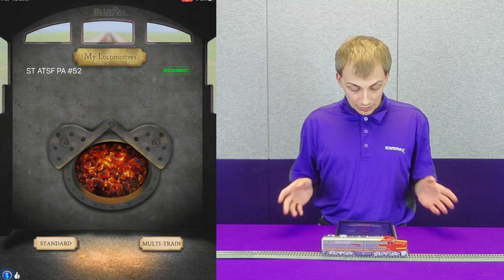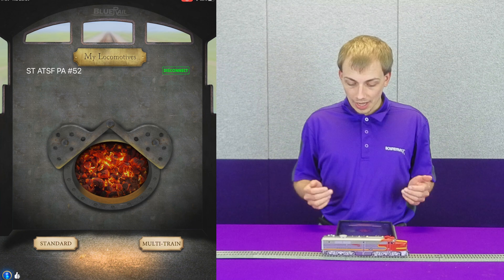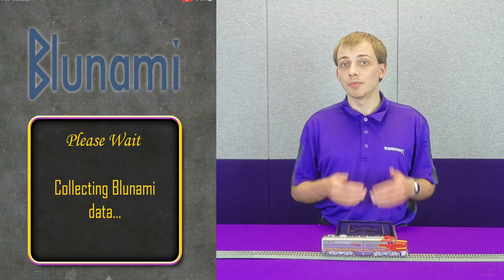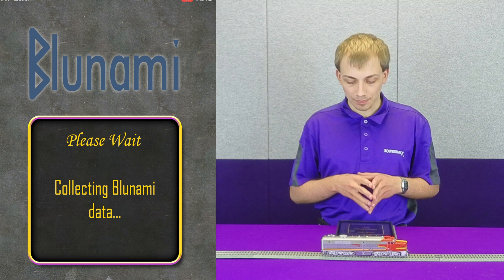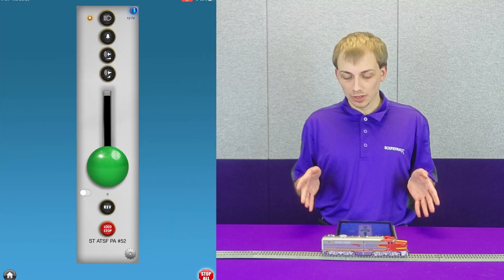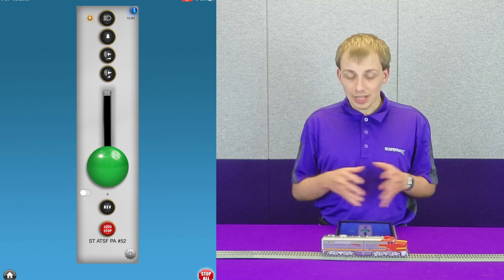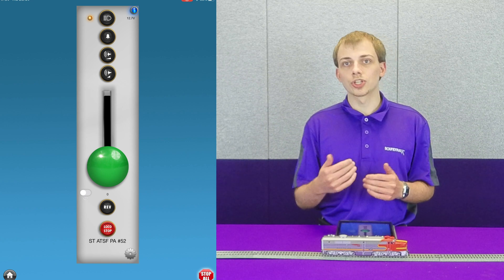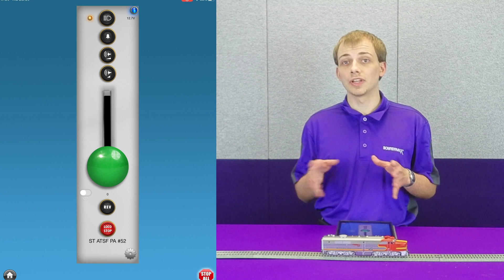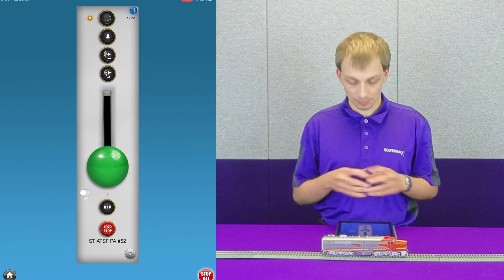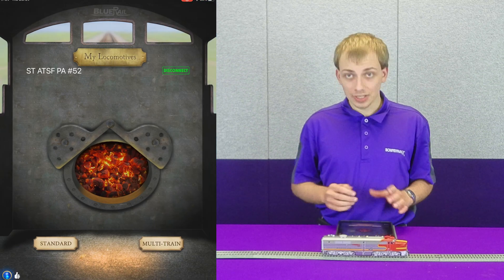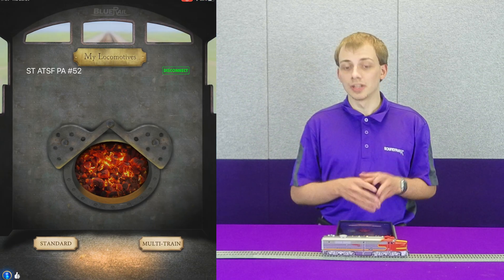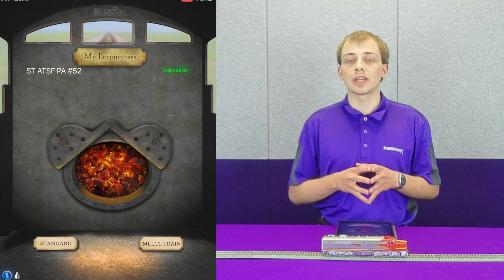At this point we have a choice: we can either go into multi-train, and what this screen does is it allows us to have multiple throttles open at the same time. Right now we only have one locomotive connected, but if you had multiple locomotives they would all show up here. If we tap the button in the bottom left, that little home icon, it brings us back to the connection screen.